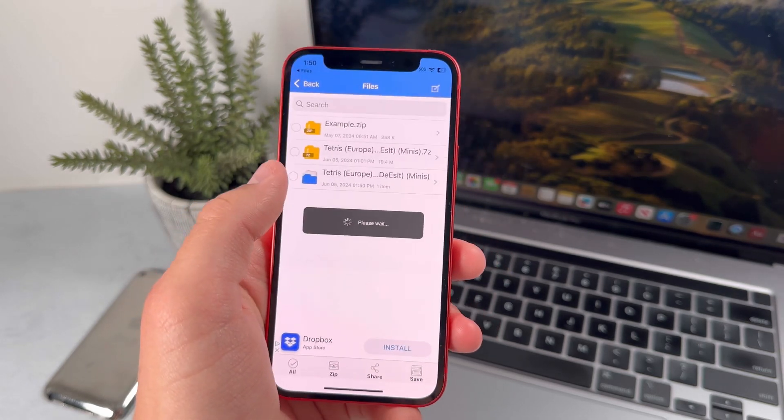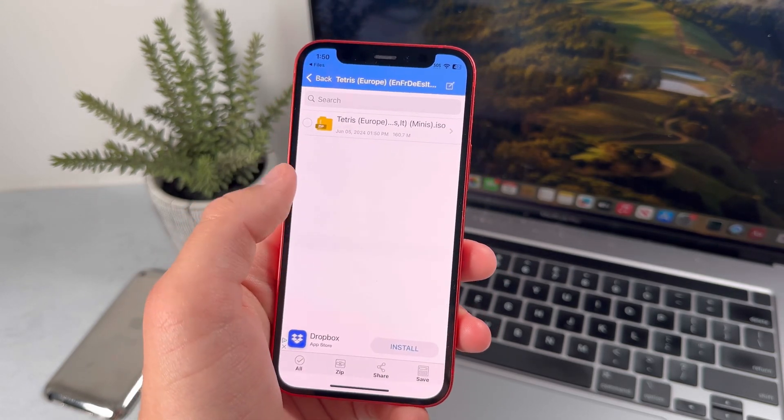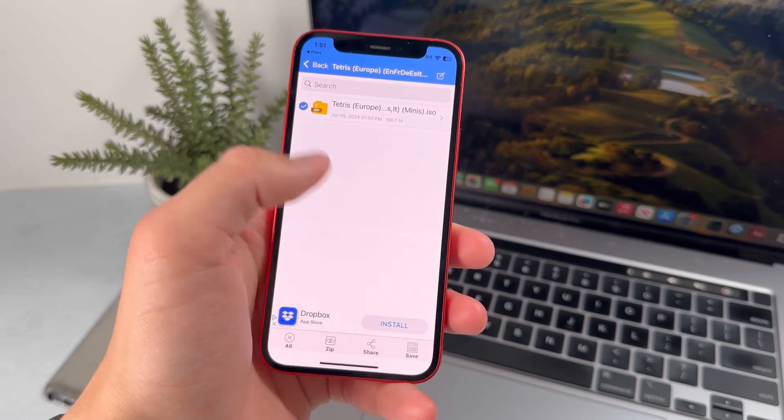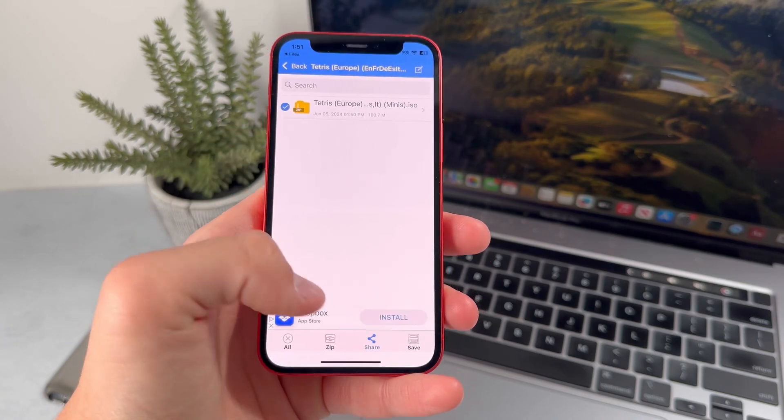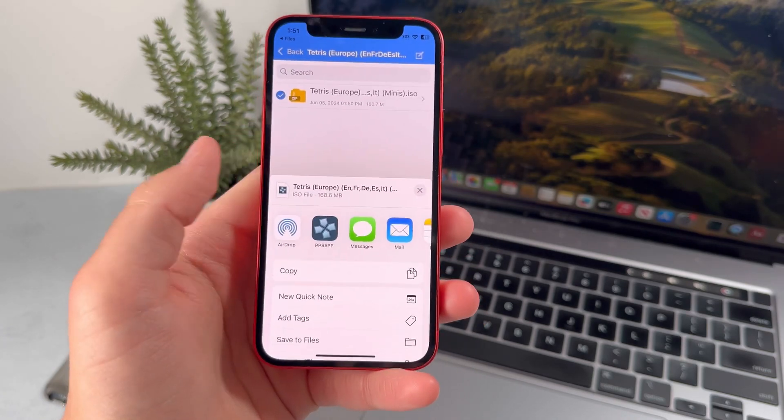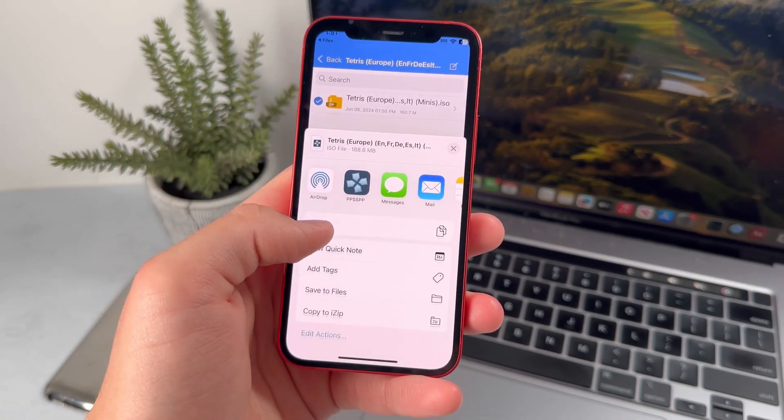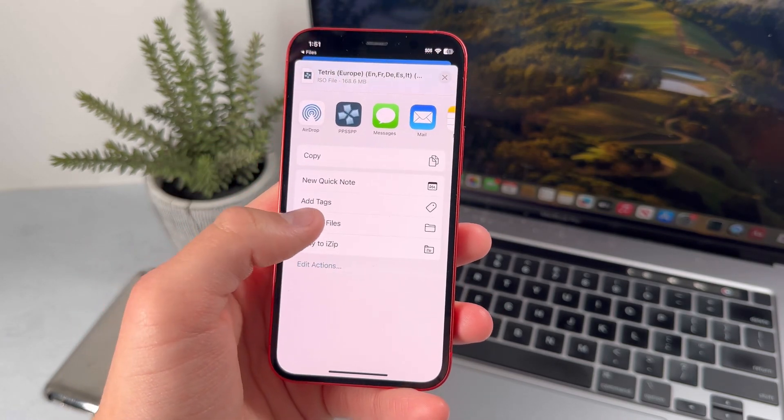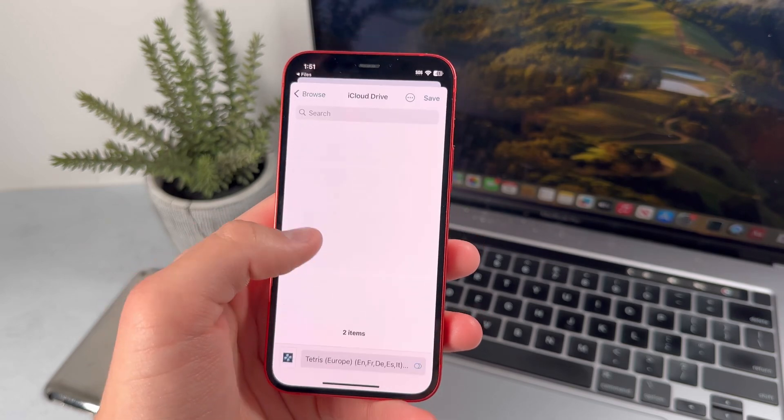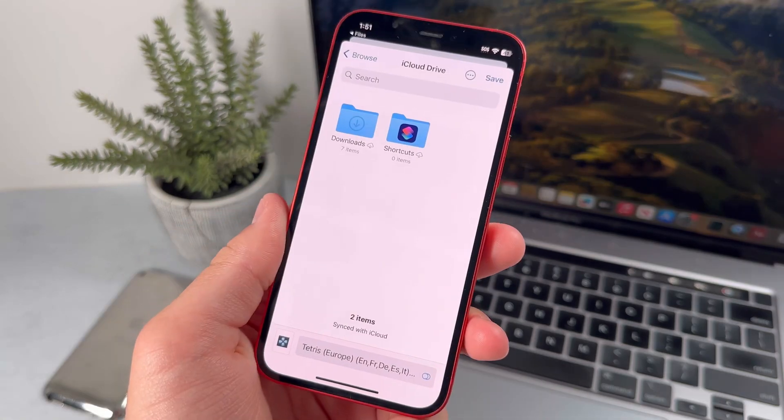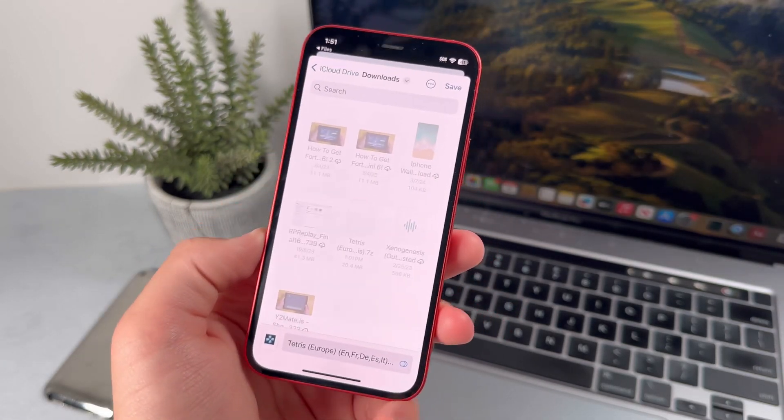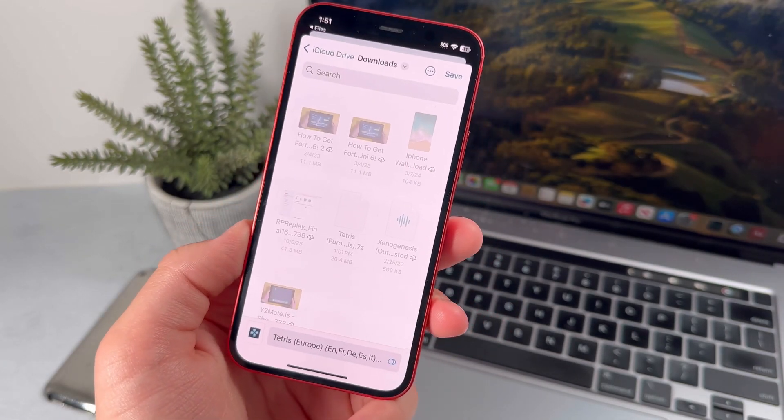In order to save it to the Files app, just press on this circle and press on Share. Go ahead and save it to Files, and save it to whichever folder you keep all your PSP games in.